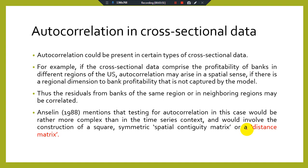In the coming session we will discuss the removal or detection of autocorrelation in cross-sectional data. This is all about the introduction of autocorrelation in cross-sectional data. Thank you, see you in another video.